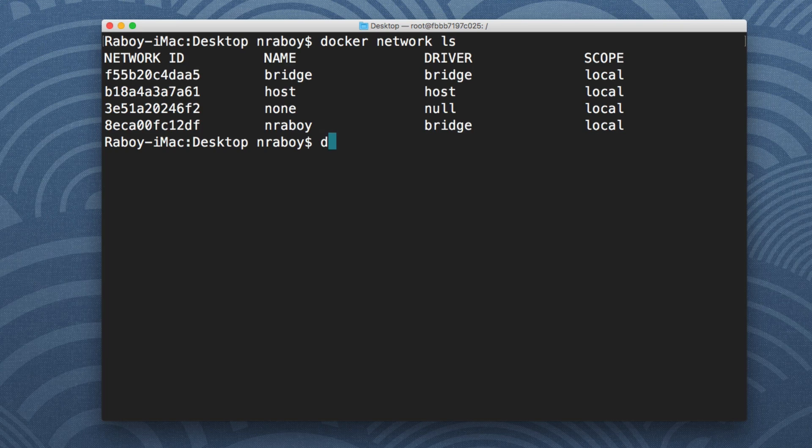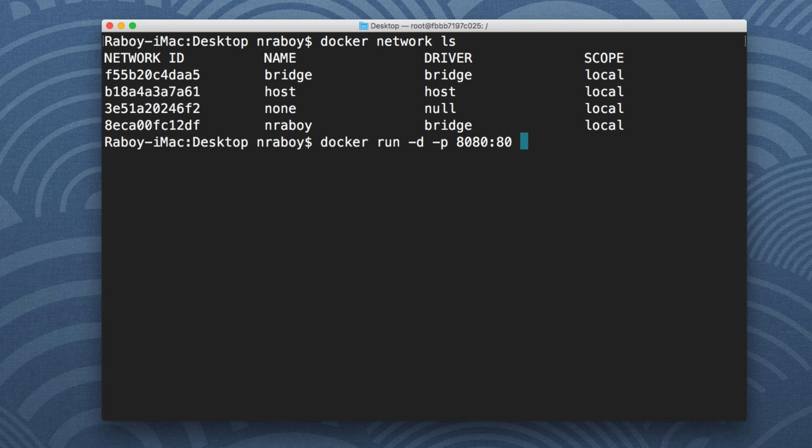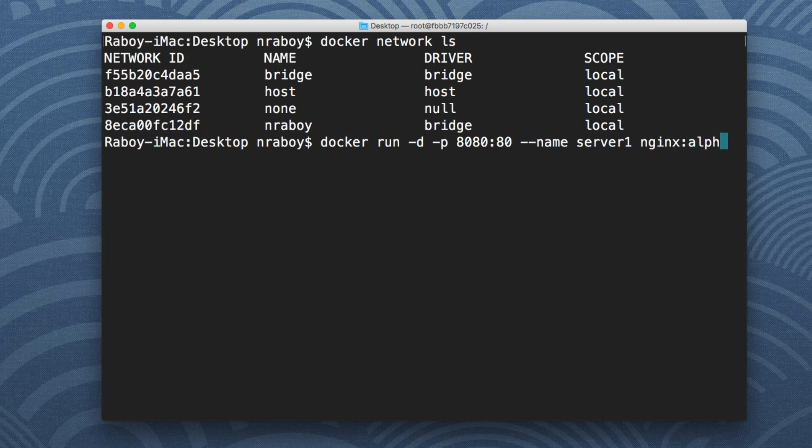Now we want to launch a container. So let's say docker run. We're going to run in detached mode and we're going to say port. This is going to be an nginx container. So 8080 is going to be the host and then 80 is going to be the container port. Let's give it a name, we're going to call it server one, and then nginx Alpine image.